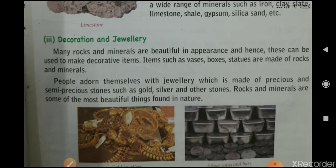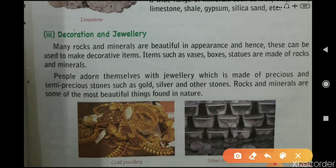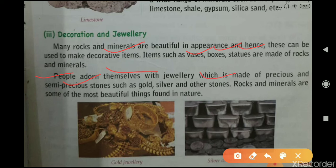Many rocks and minerals are beautiful in appearance and can be used to make decorative items such as boxes and statues. People also adorn themselves with jewelry made up of precious and semi-precious stones such as gold, silver, and other stones. Rocks and minerals are some of the most beautiful things found in nature.